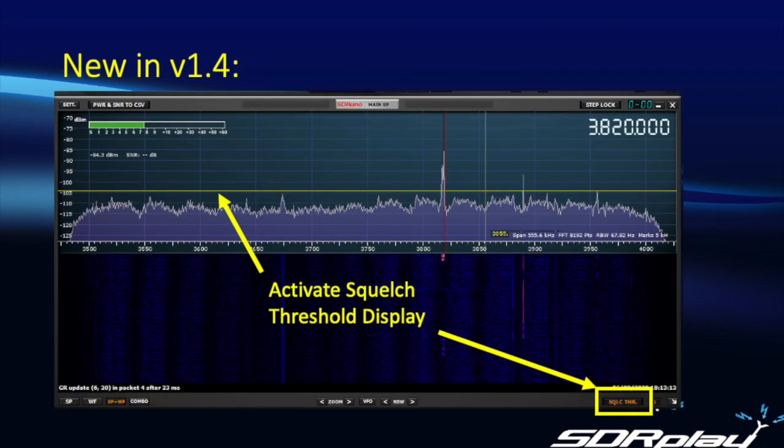Another change can be seen in the main spectrum window. There is now a button in the lower right corner, which when selected will activate the display of the threshold level, indicated by a yellow horizontal line in the frequency spectrum display.